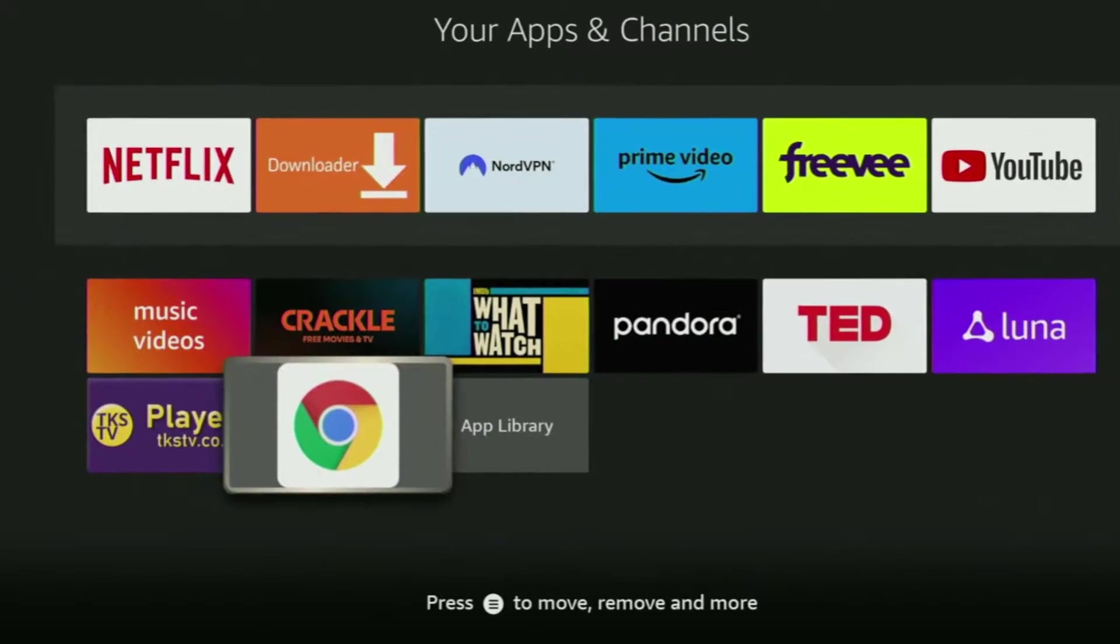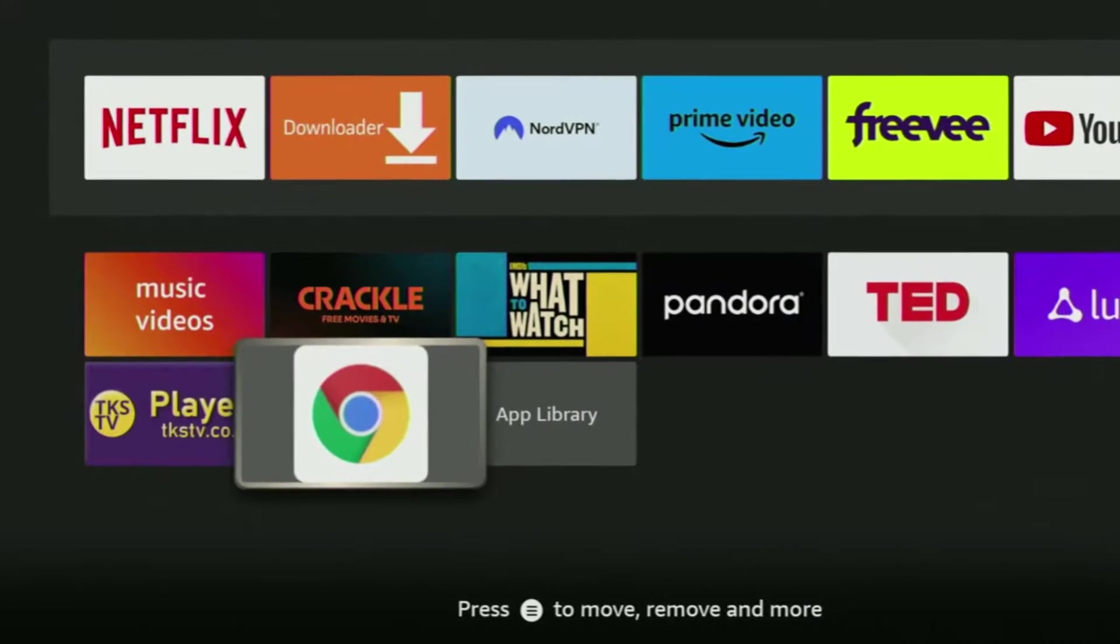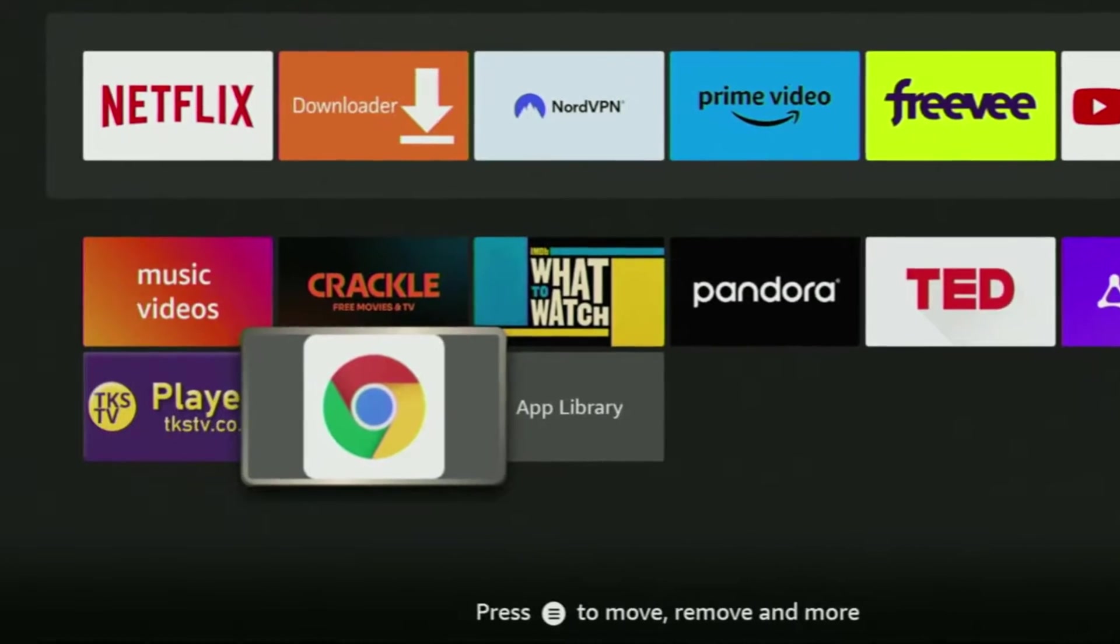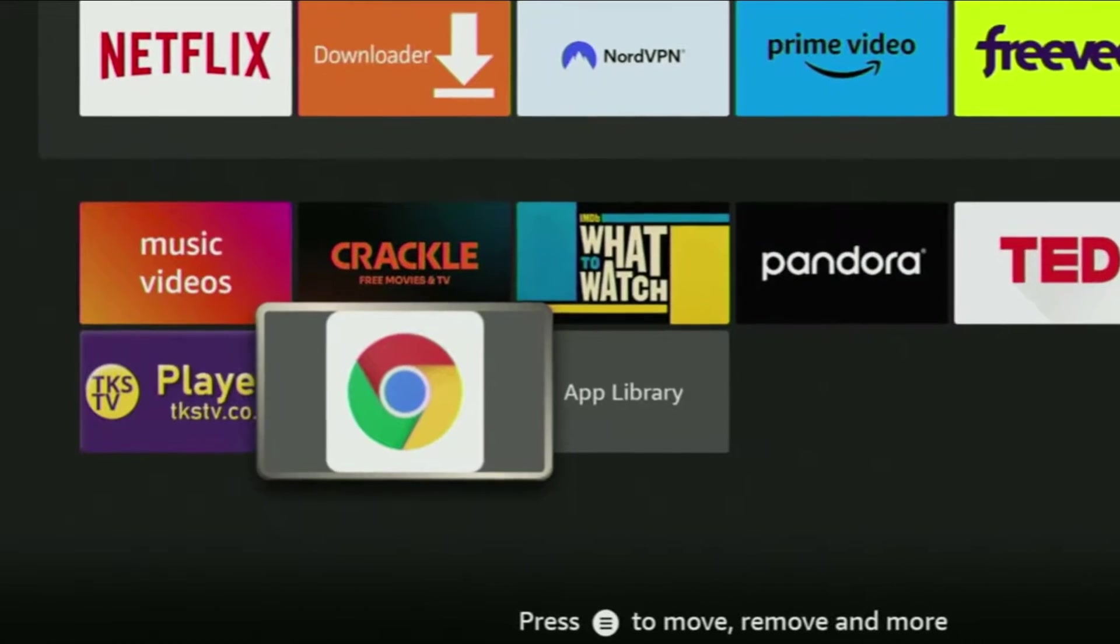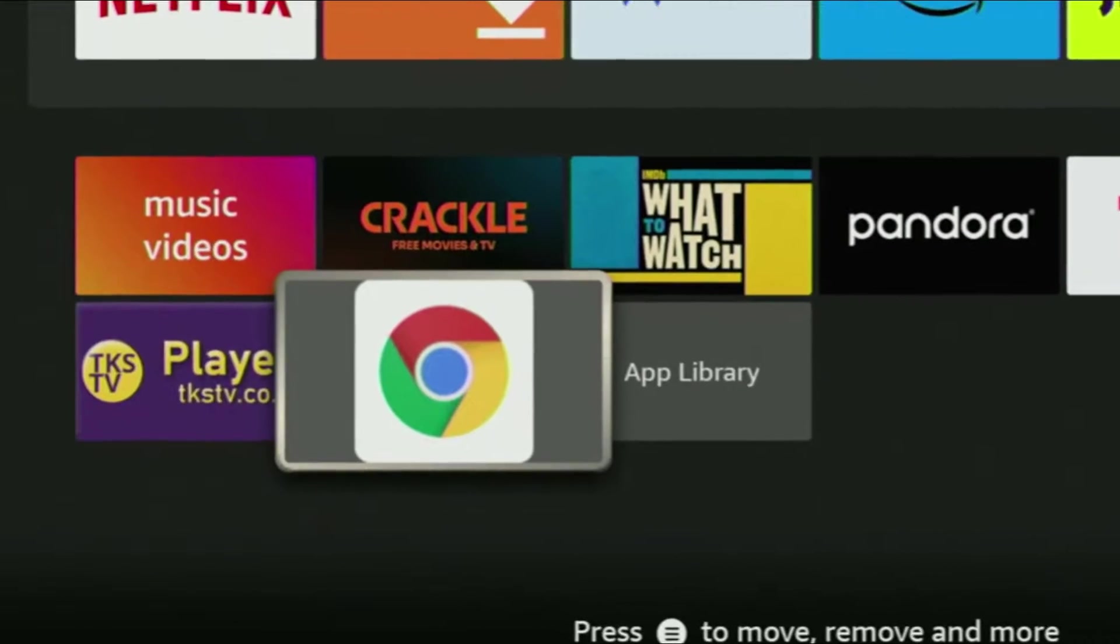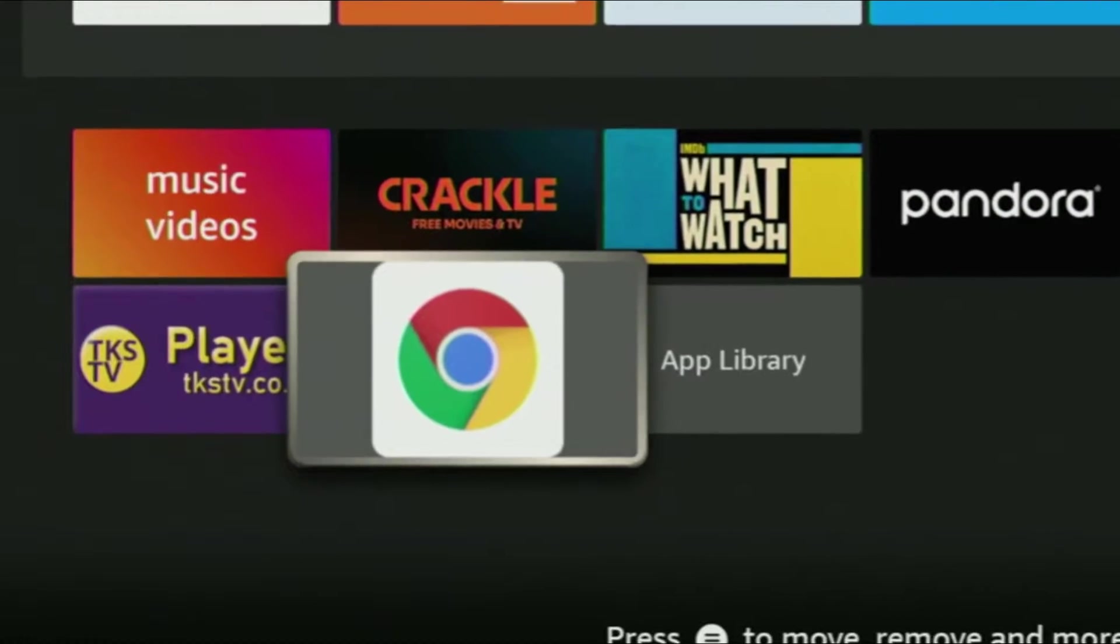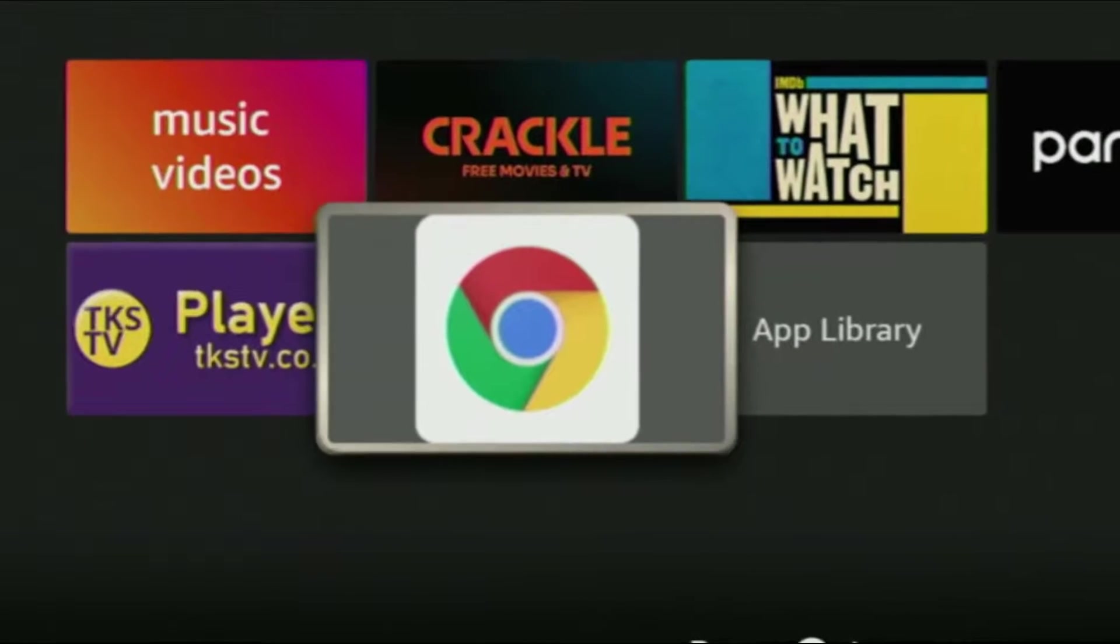Hey, how's it going? Today I will show you an easy way to install Google Chrome browser to your Fire Stick or Android TV. The whole process is really easy and it will take you only a couple of minutes.